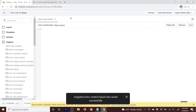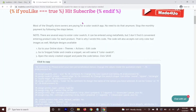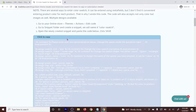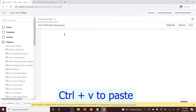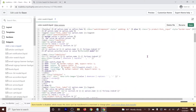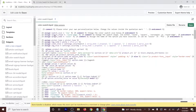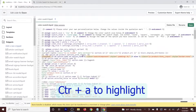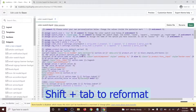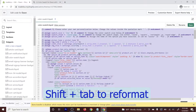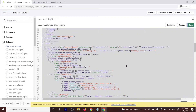We're going to open Snippets and add a new snippet. I'm going to call this one 'color-swatch' and then Create Snippet. Now go to the website and copy the provided code, then place it here. When you copy from the website it's not formatted, but you can fix that by highlighting everything with Ctrl+A and then pressing Shift+Tab. That should fix the formatting. Click Save.